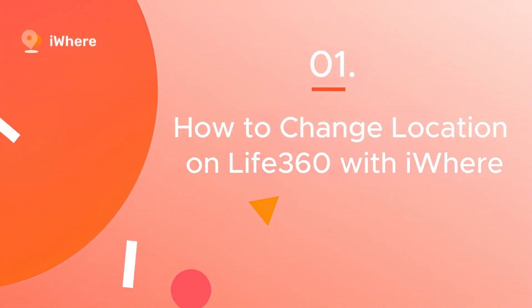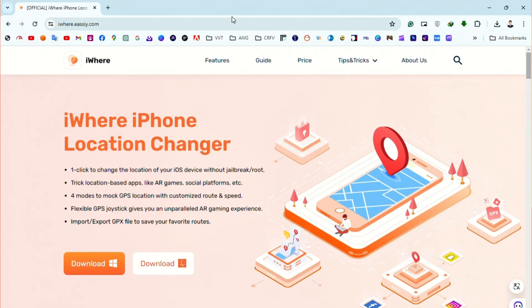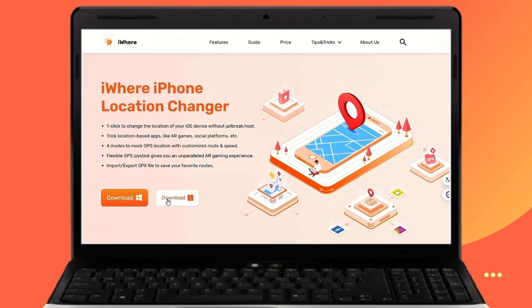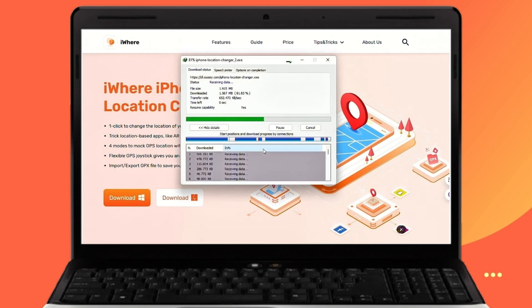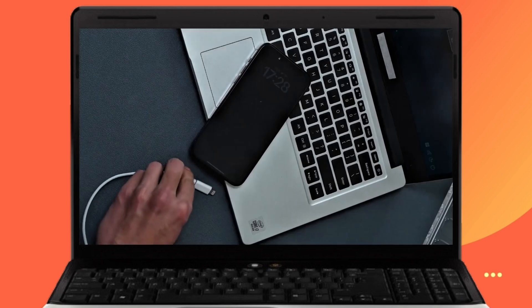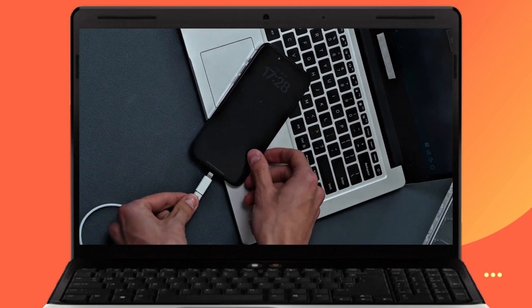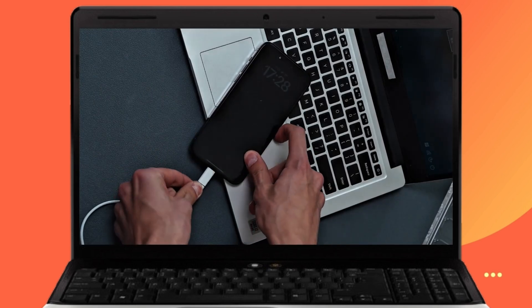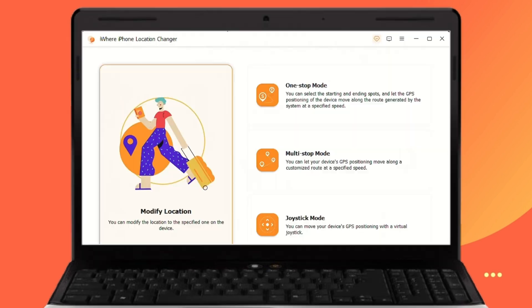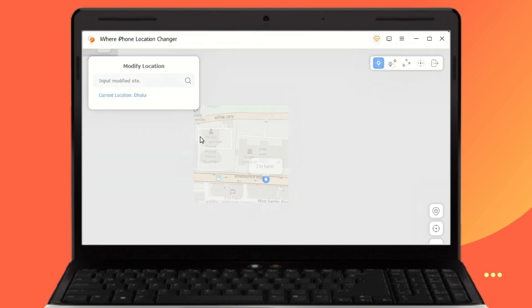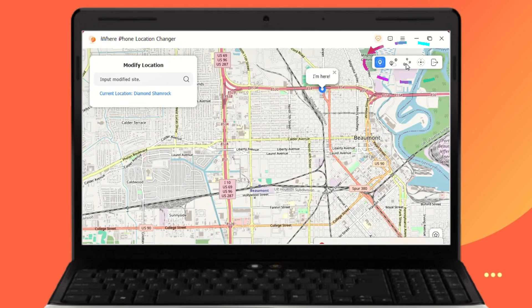First, you need to download iWear iPhone location changer on your computer. Then connect your iPhone to the computer via a data cable. Open iWear and you will find four modes to choose from.